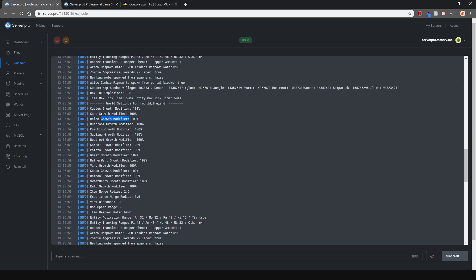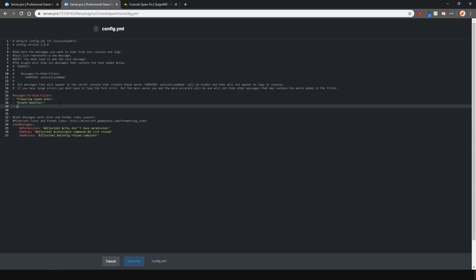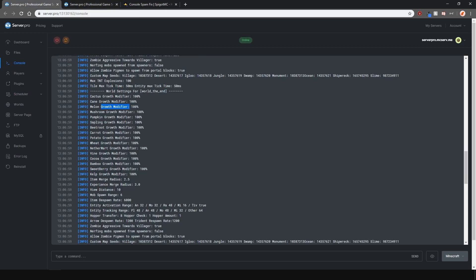If I were to put spawn, it will hide all the messages containing the word spawn. So you have to be a little careful not to hide the messages you don't actually want to hide.